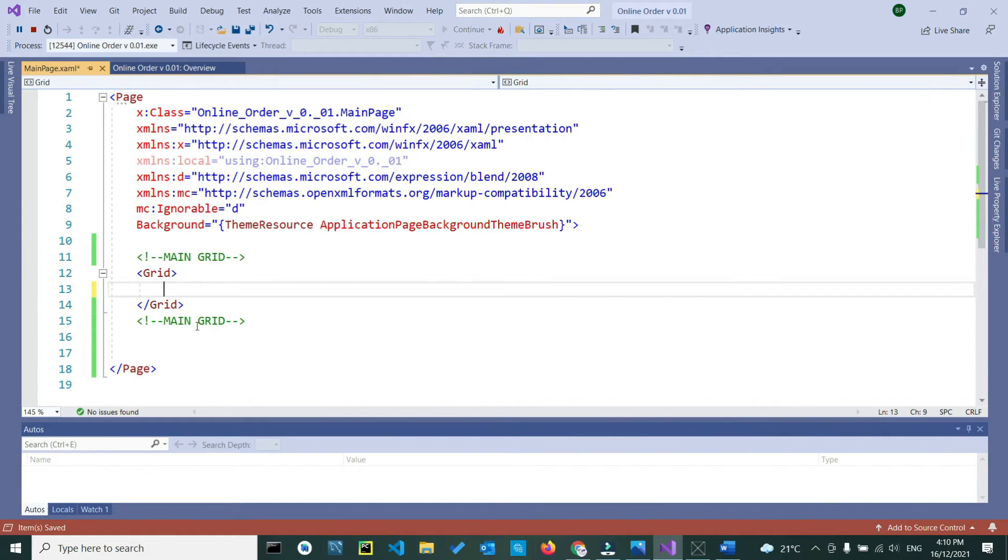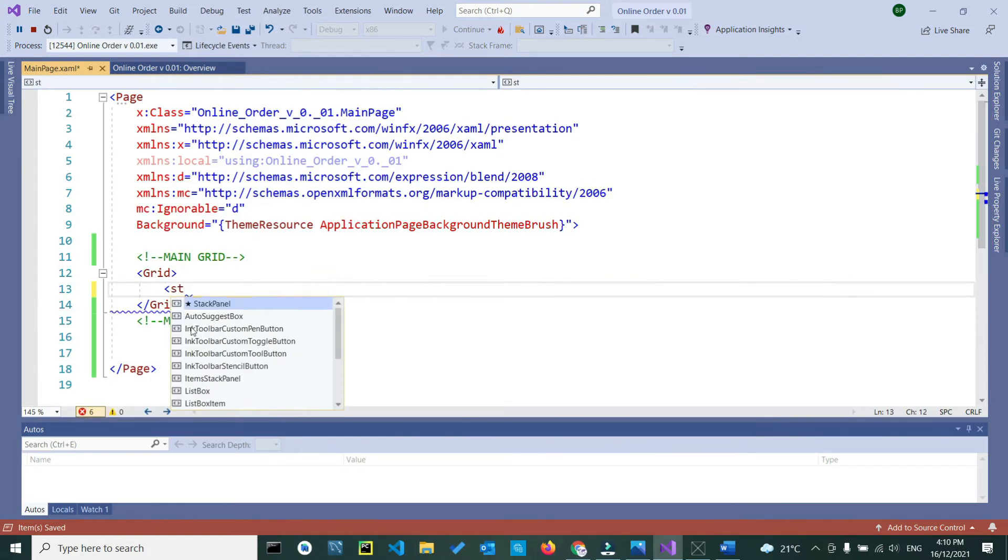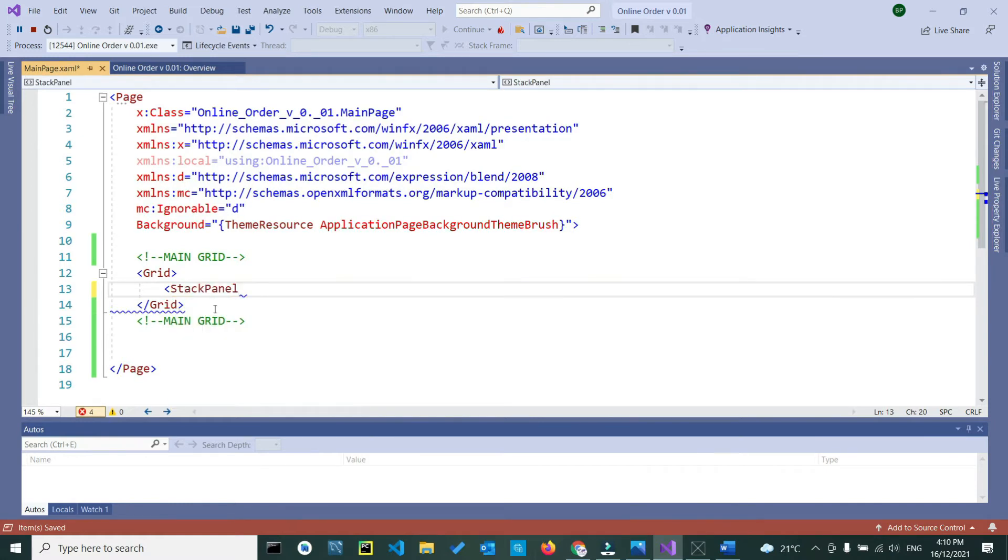Here between the two grid tags, we are going to create a stack panel. Again, same process, and here we just write down a stack panel, the auto-suggestion helps you, click enter, shift, lower sign, and it will close in, it gives you a stack panel.